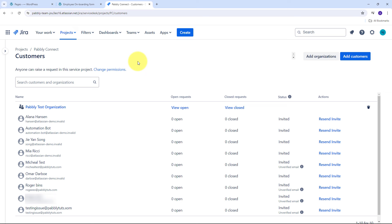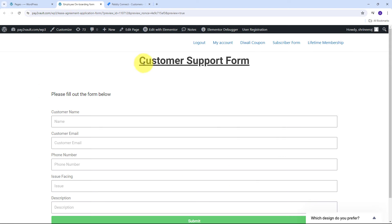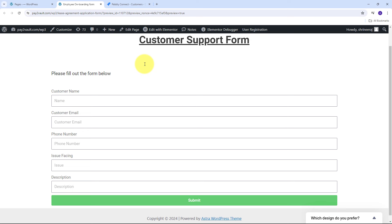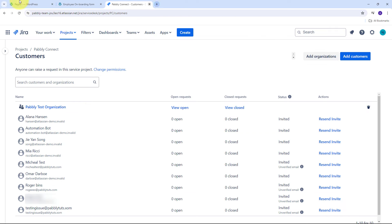This seamless automation not only enhances efficiency but also improves customer satisfaction by ensuring quick and organized responses. Consider a tech company that provides software solutions to businesses with a website form for support requests, feature suggestions, and general inquiries. Managing submissions manually can be time-consuming and prone to errors, leading to delayed responses and frustrated customers. By integrating Elementor form with Jira Service Management, the company can automate the process of creating new customer entries. This integration saves time, reduces manual errors, and ensures that every customer interaction is logged and managed efficiently, leading to quicker resolutions and happier customers.